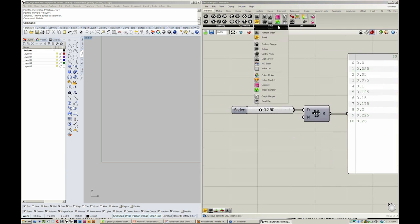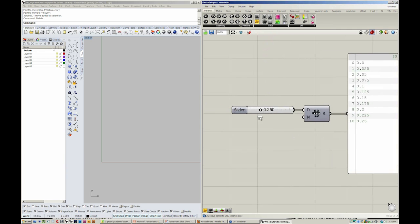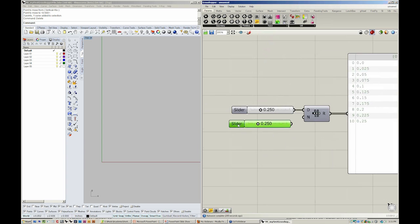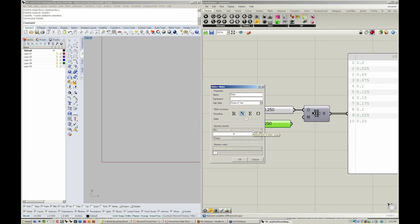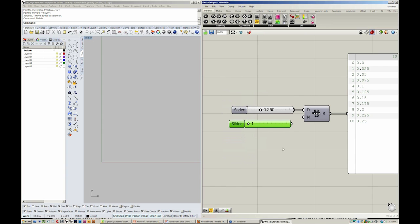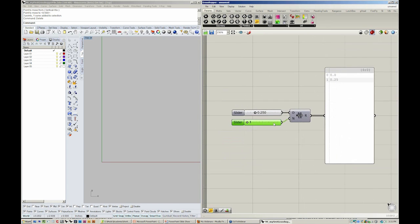We can drop in another number slider, double-clicking its name, changing it to integers. We can set the minimum value to 1 and save the maximum value to 40.